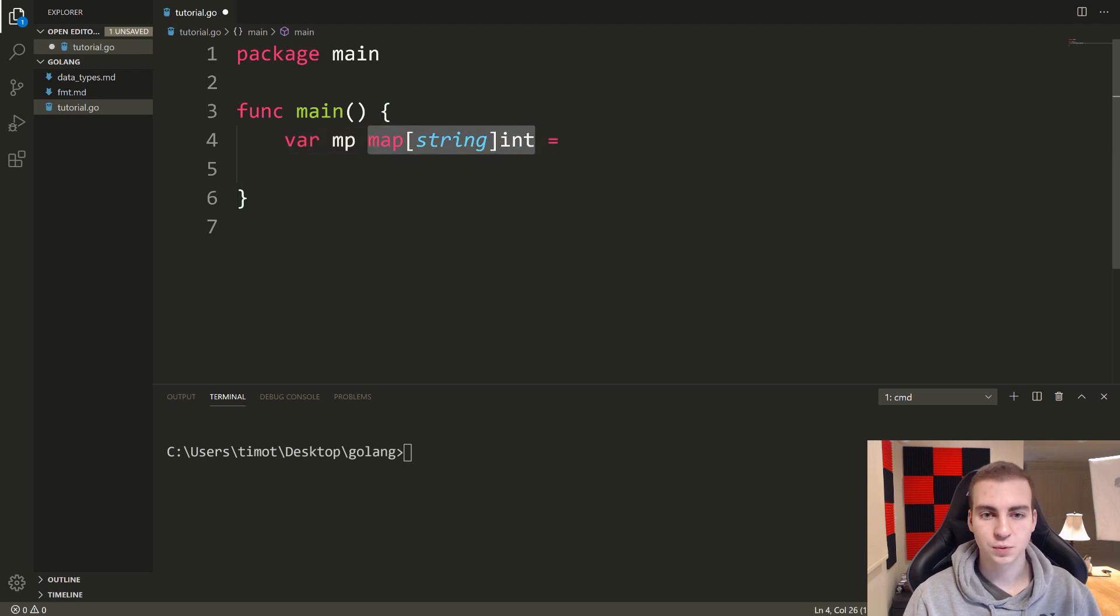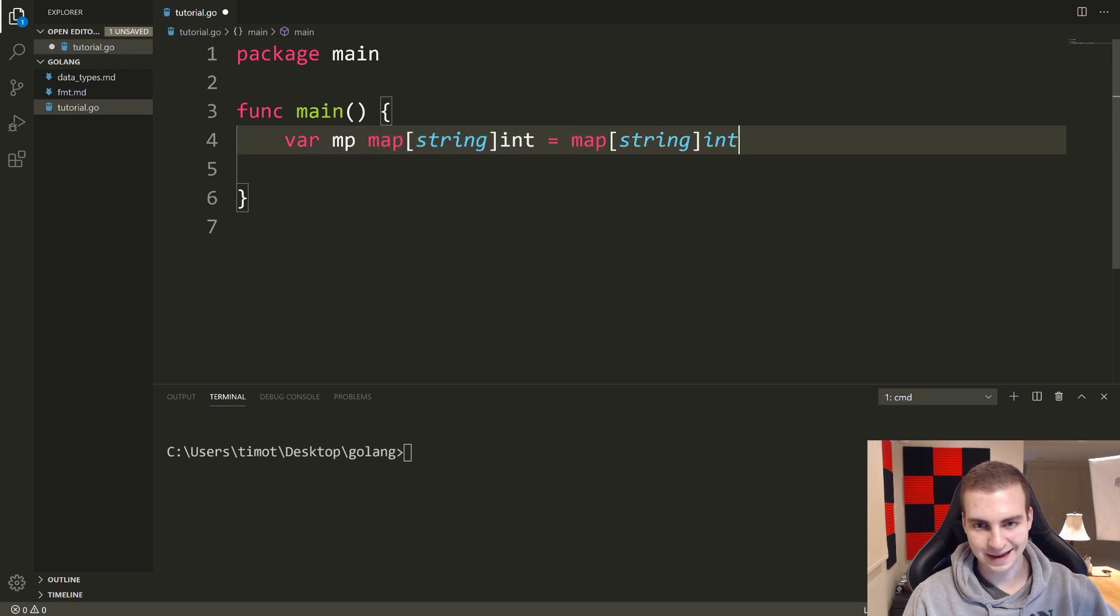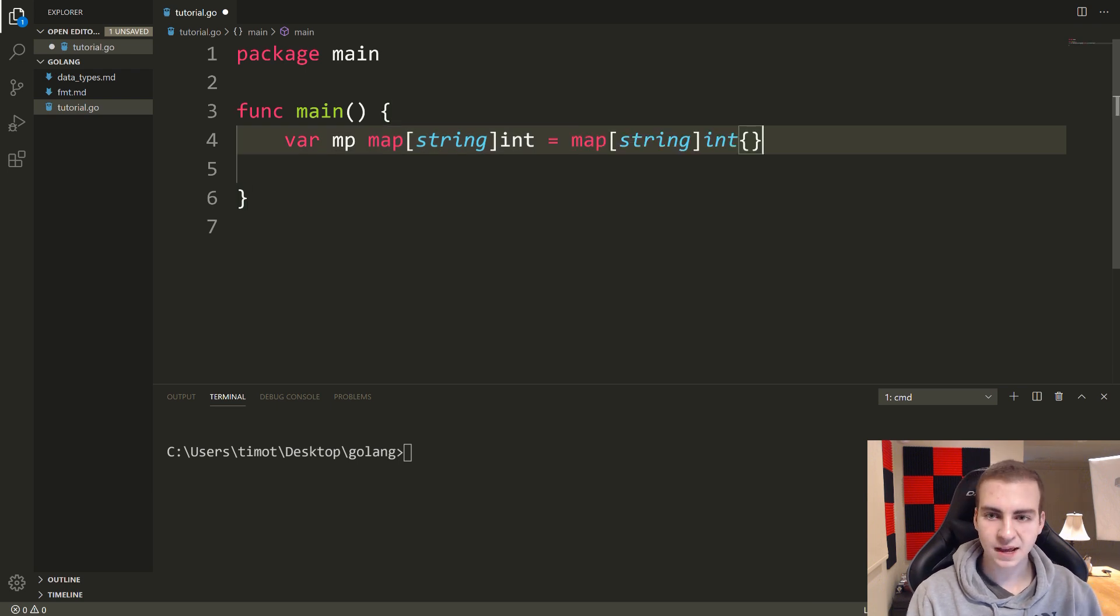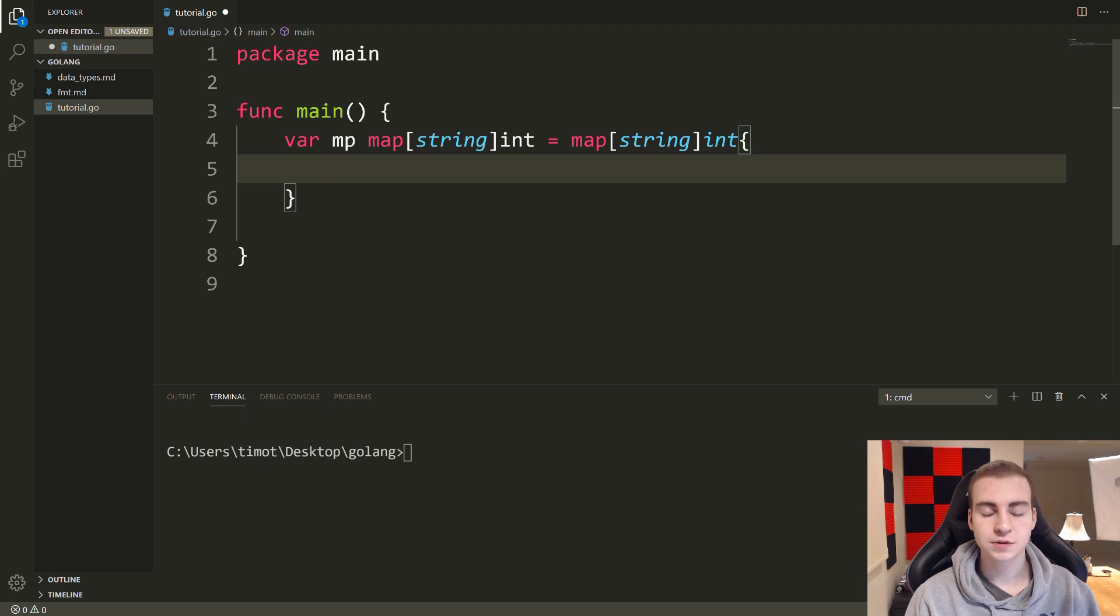So to do that, we define var mp, we can put the type that we want, although we don't need to put that there. We're actually going to copy the same thing again, and then we're going to put our curly braces like this.